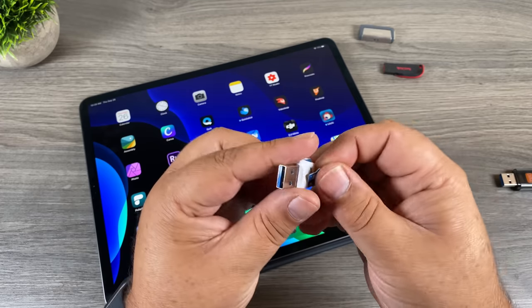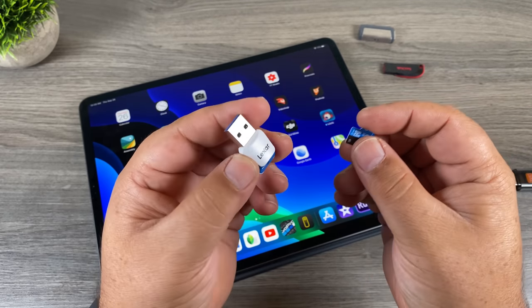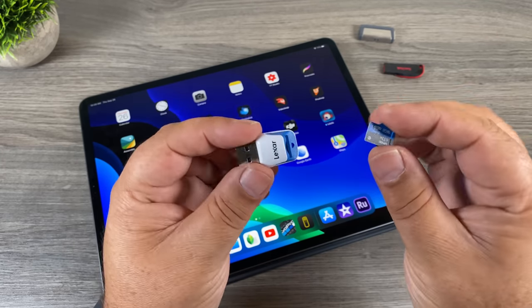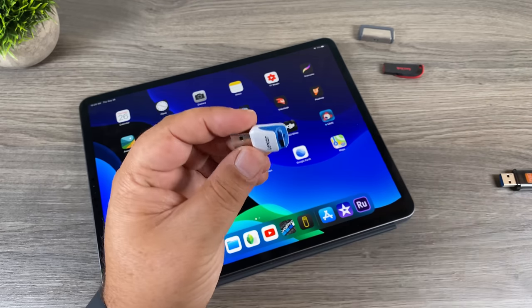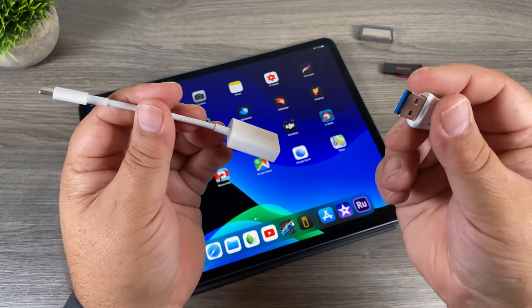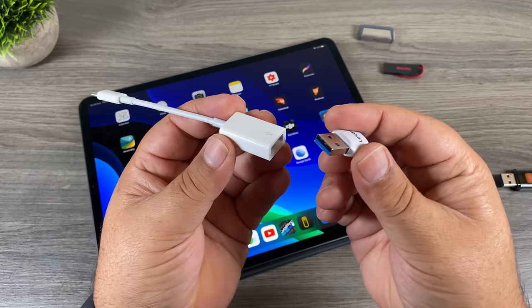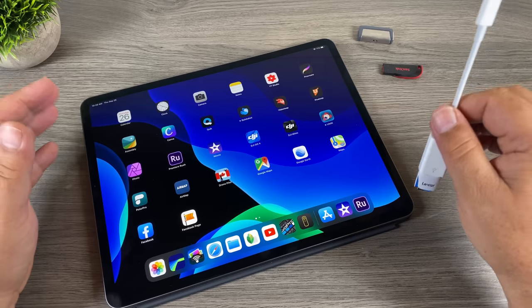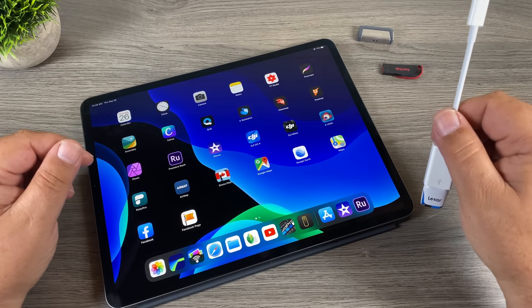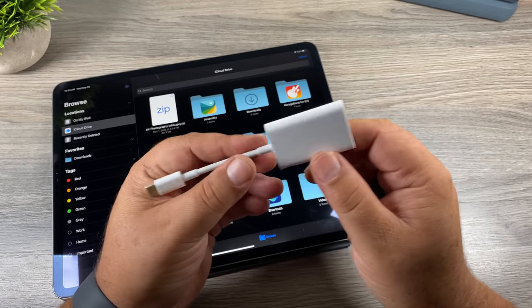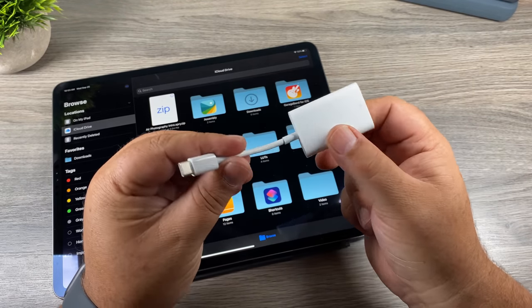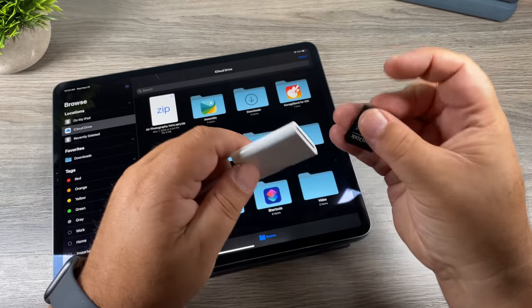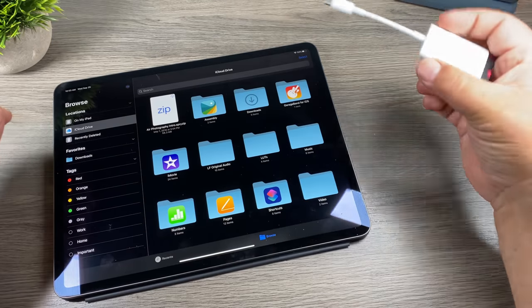I'm not going to demonstrate this one because it works the same way, but if you have any of these memory card readers — this one is by Lexar, it came with some memory I purchased years ago — they work great as well. Just put your memory card in; because this is a USB-A version we have to use the dongle, and it'll read your memory card. You can also use Apple's card reader with USB-C for iPad, or lightning for iPhone, and plug memory cards directly in to read them within the Files app.